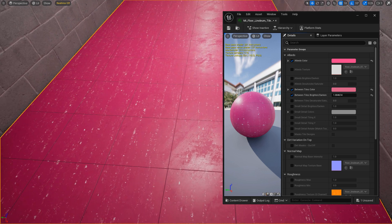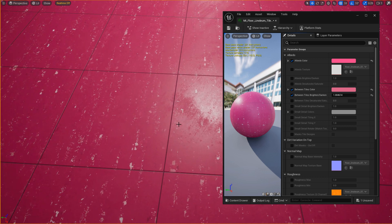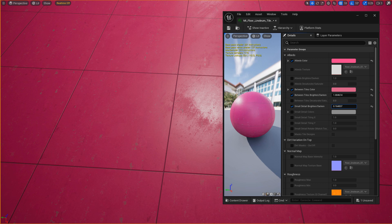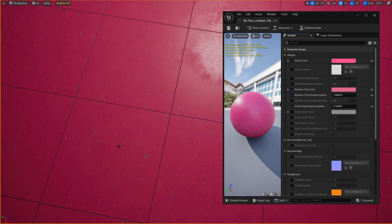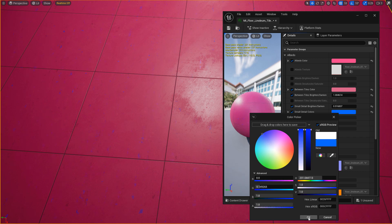The next important property is that those splotches of color that go across can be controlled individually. This linoleum tile has two things: it already has splotch adjustments baked into the original tiles, but it also has another mask layer that gives you the ability to control an additional layer of these colors and change them to any color you want, as well as adjust brightness and contrast. If I enable small detail brightness and darkness, I can make those surface details more bright or dark. It still has surface detail on the original tiles underneath — so you have two layers of that detail unique to linoleum.